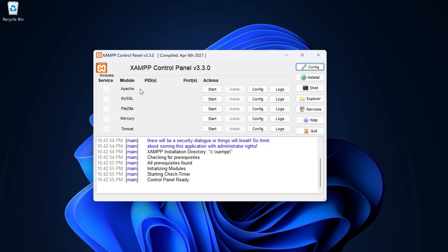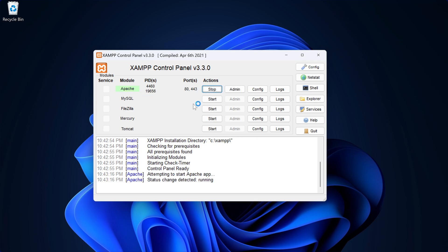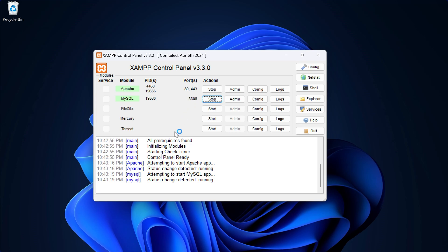You can see we have Apache, MySQL, FileZilla, and other services available. We will be starting Apache for PHP, and you can also start MySQL. If you see any firewall pop-ups blocking some features, simply allow those because XAMPP needs those permissions to work properly.